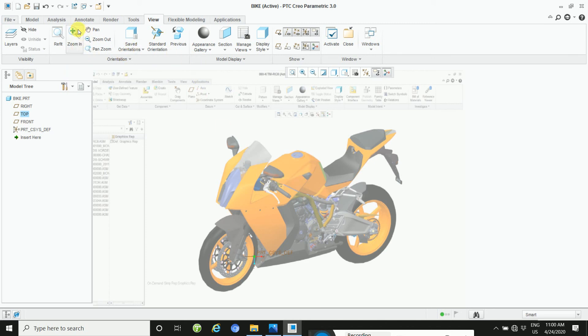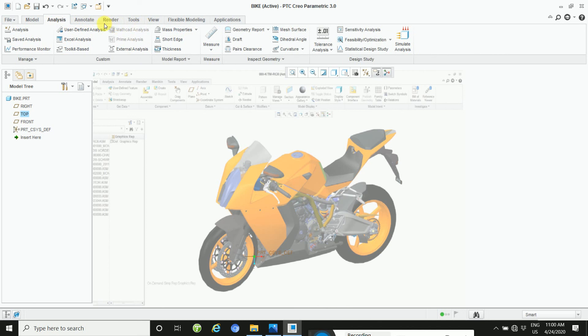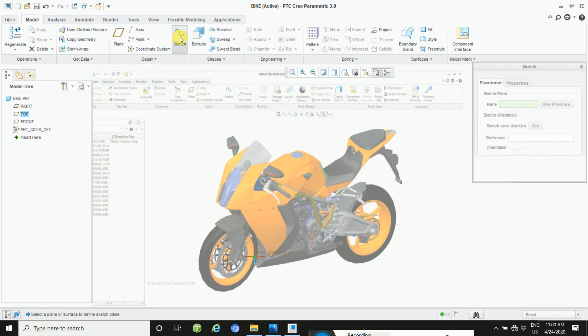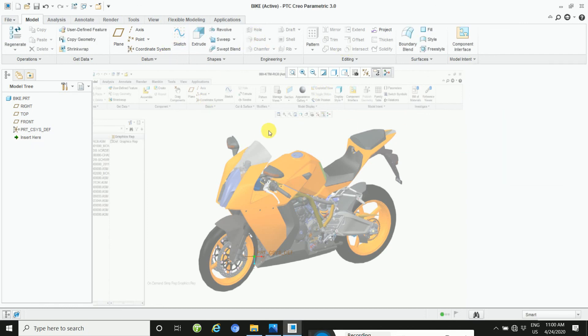And then go to sketch inside model sketch, and then trace the image.